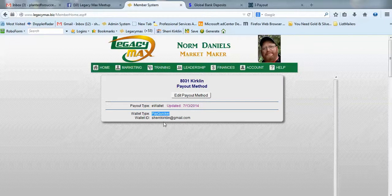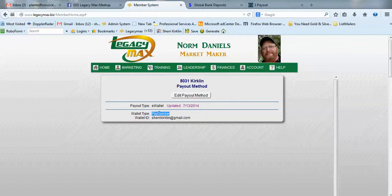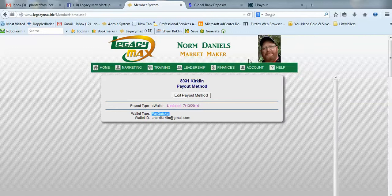If you're expecting commissions, be sure to check your inbox, spam folder, or bulk folder. It'll come from payquicker.com or ipayout.com. When you get that email, simply follow the instructions to set up your account.